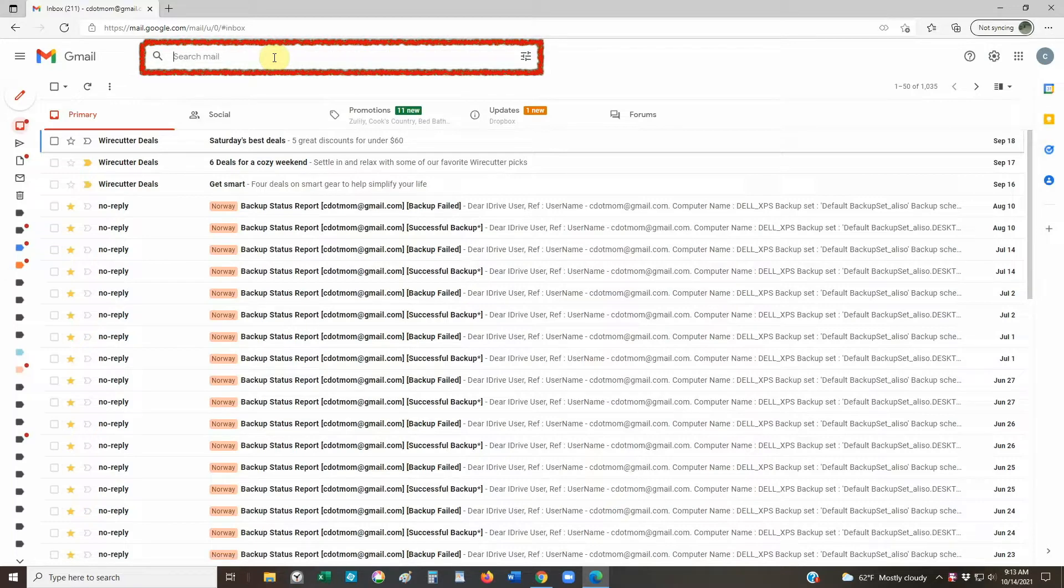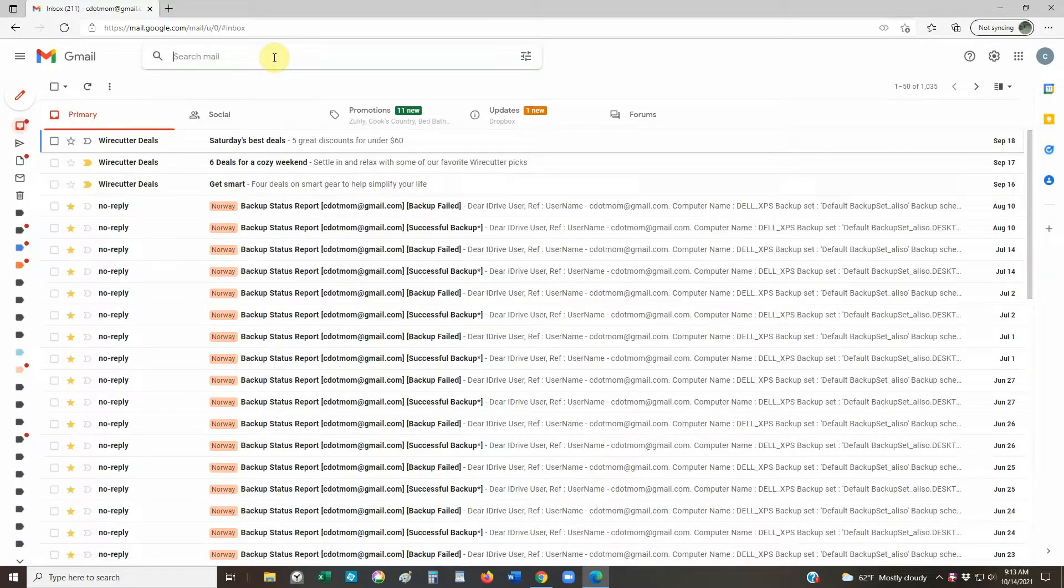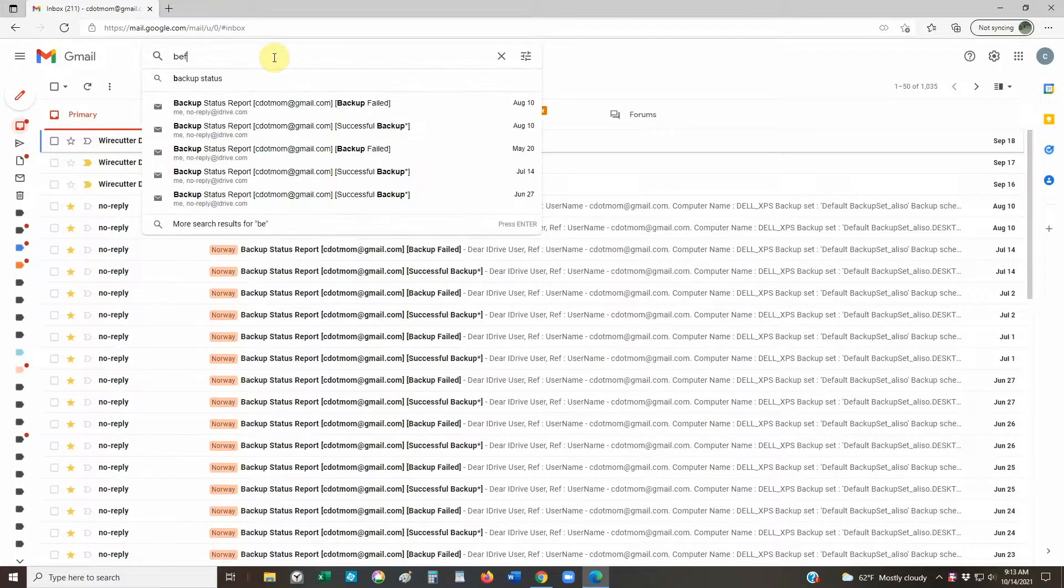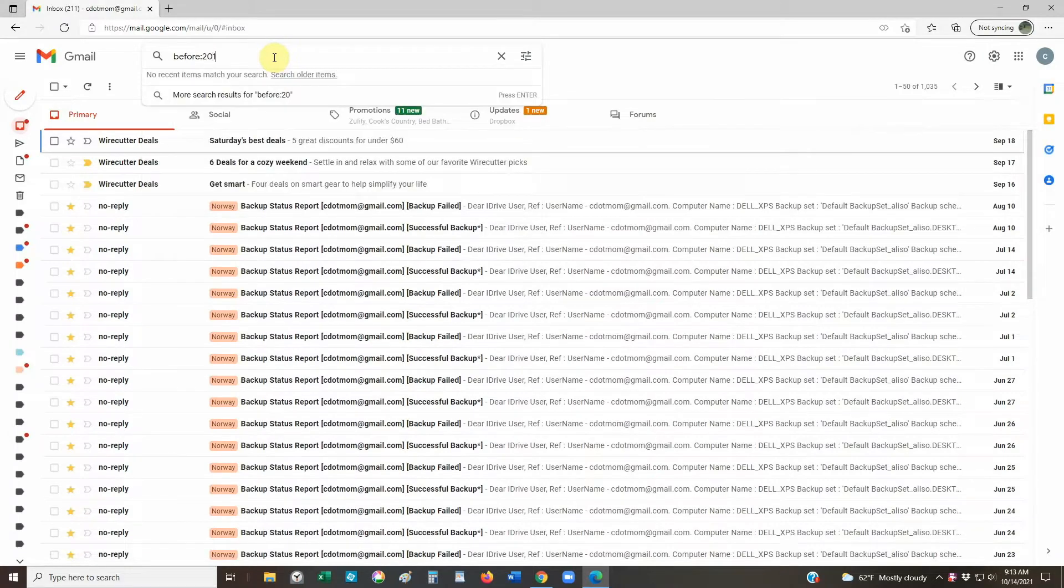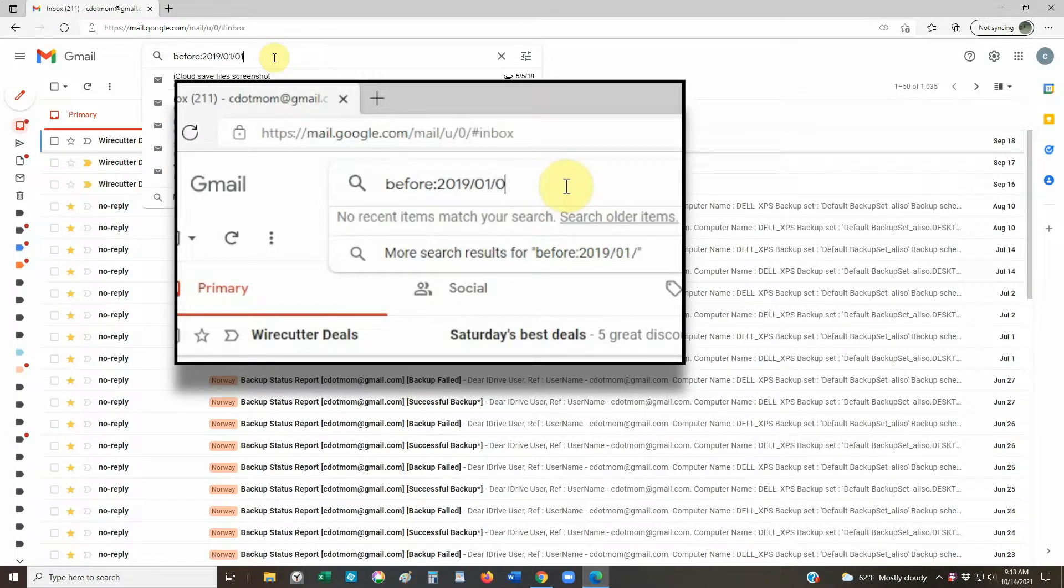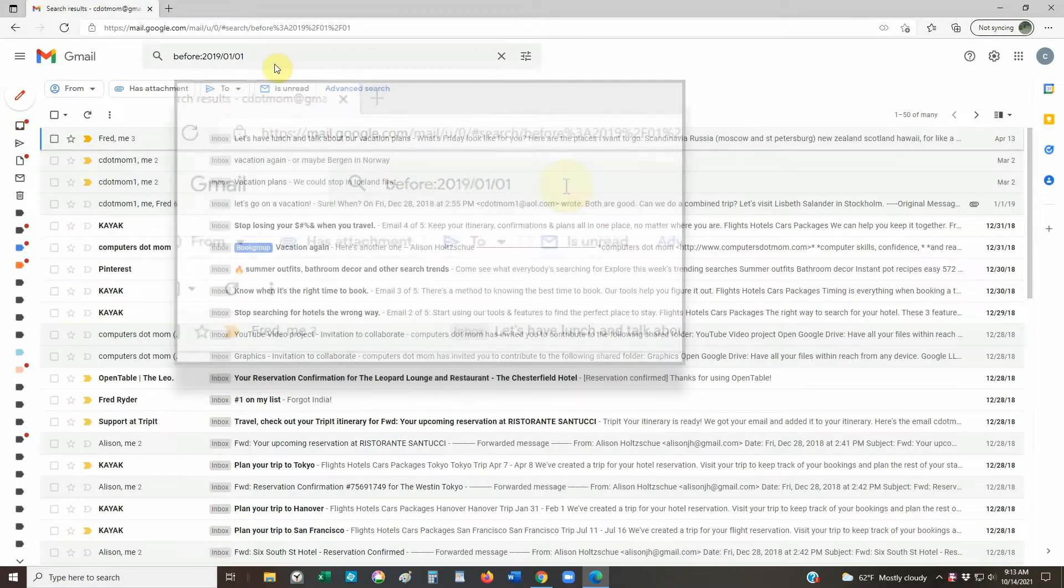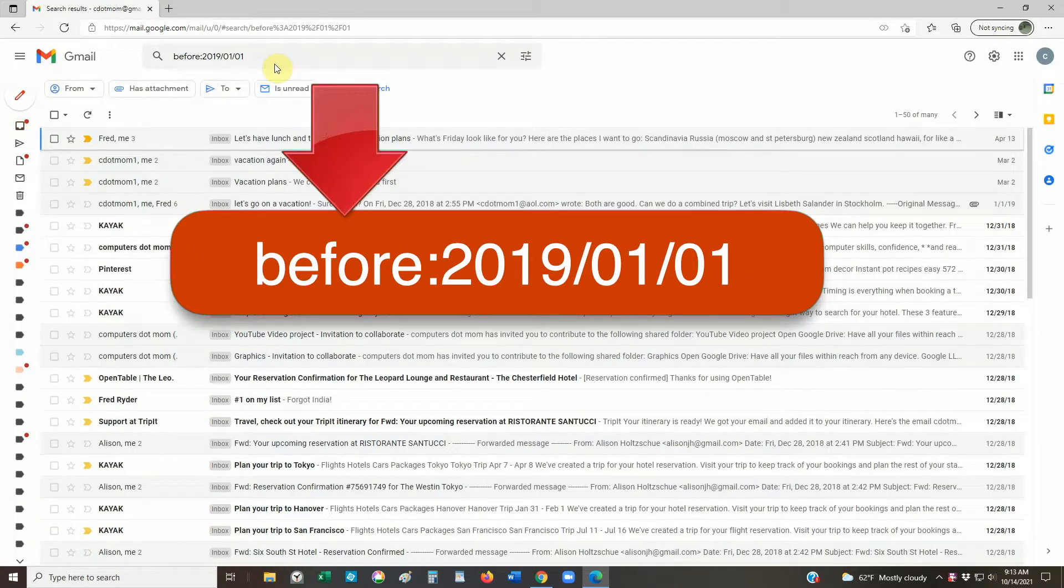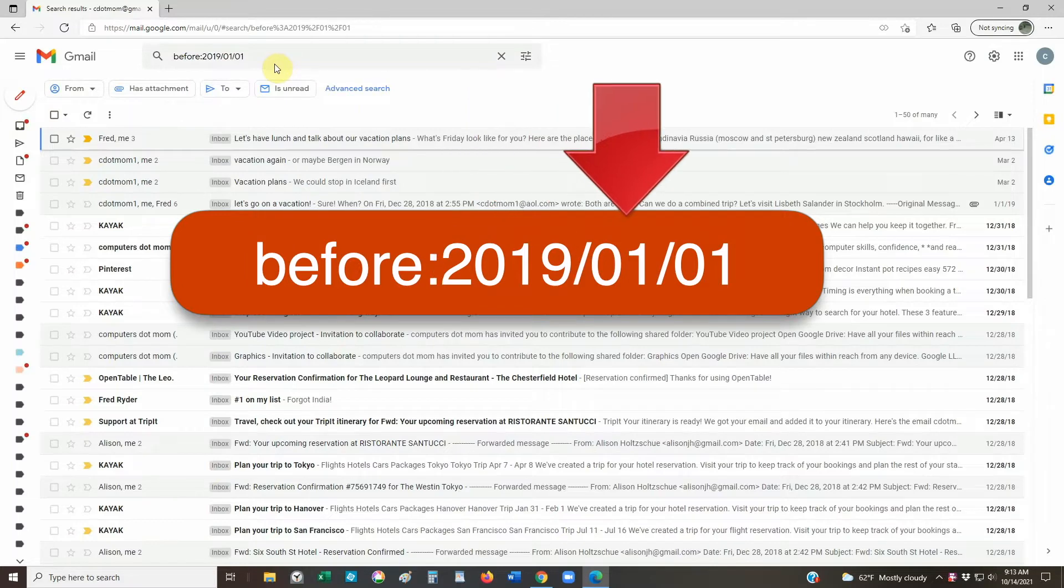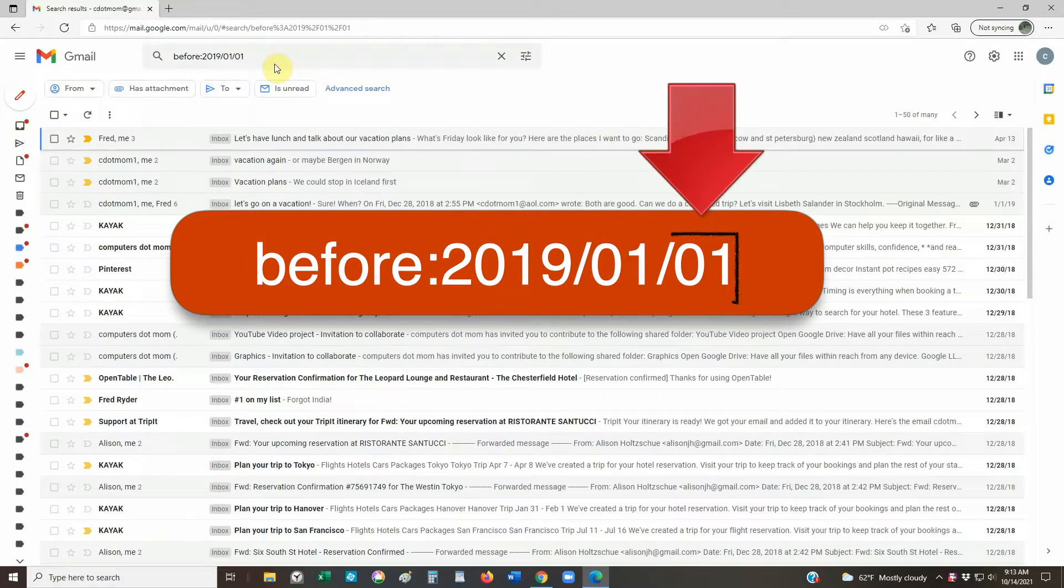There are lots of ways to search for old email, but the easiest one is to use the search operator before. For example, if we want to get rid of all the email before 2019, we just type before:2019/01/01 in the search box. We've blown up that part of the screen so you can see a little better. The format is important here. You start with before colon and then type the date using a four-digit year, a two-digit month, and a two-digit day separated by forward slashes.